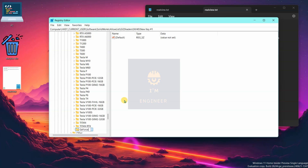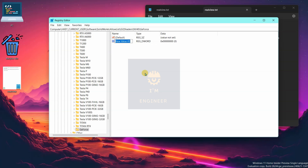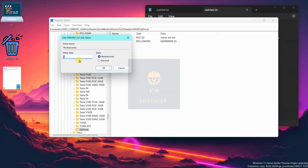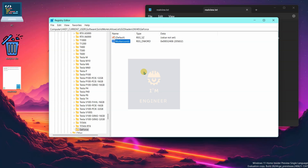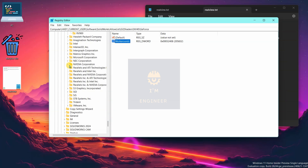Name the new key 'GeForce'. Now inside it, create a new DWORD (32-bit) value and provide the name 'workarounds'. Provide the value 32408. The first step has now been done.